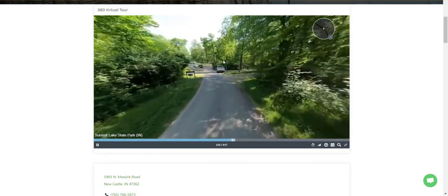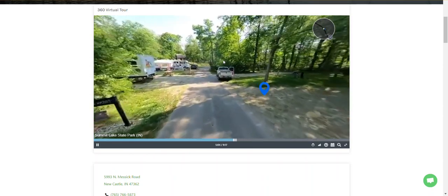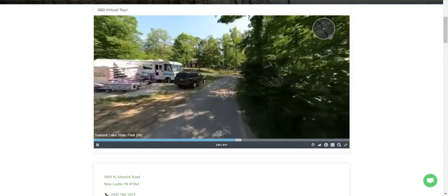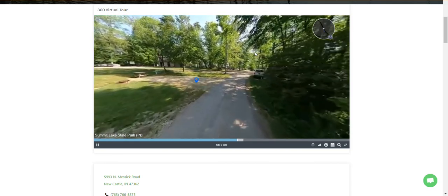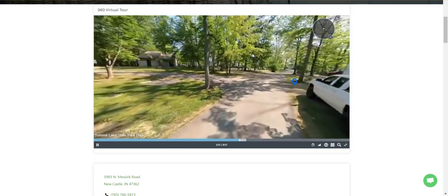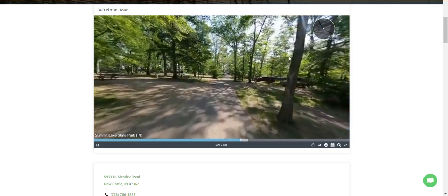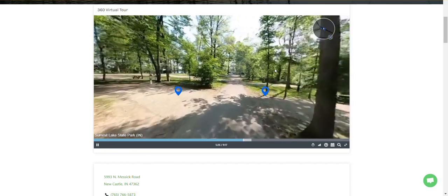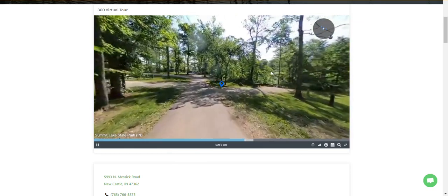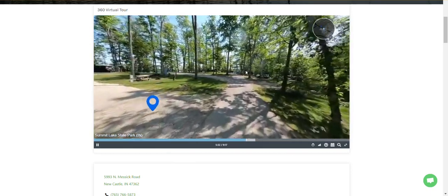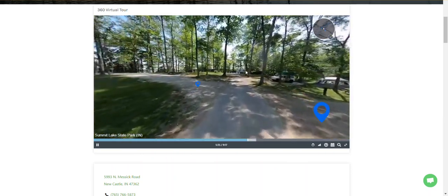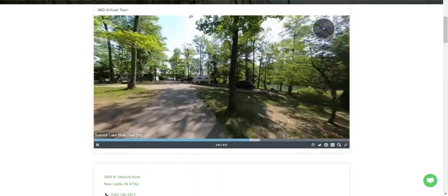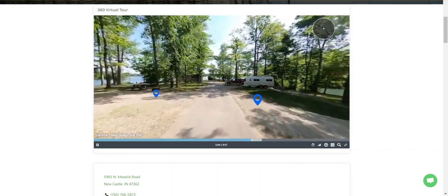There are over 2,100 campgrounds and RV parks across the country where we have these virtual tours. The whole purpose is exactly what you're experiencing right here. We're on the road heading to trade shows to meet campground and RV park owners and share this technology with them. I'm arriving here late tonight with no idea what I'm going into — and now I'm literally driving down the road to the sites I will be staying at. The video format means I don't have to click little buttons like in Google Street View — it's very quick.